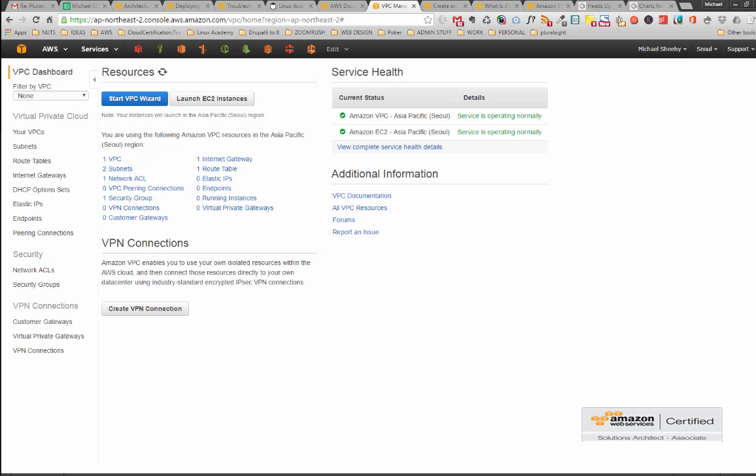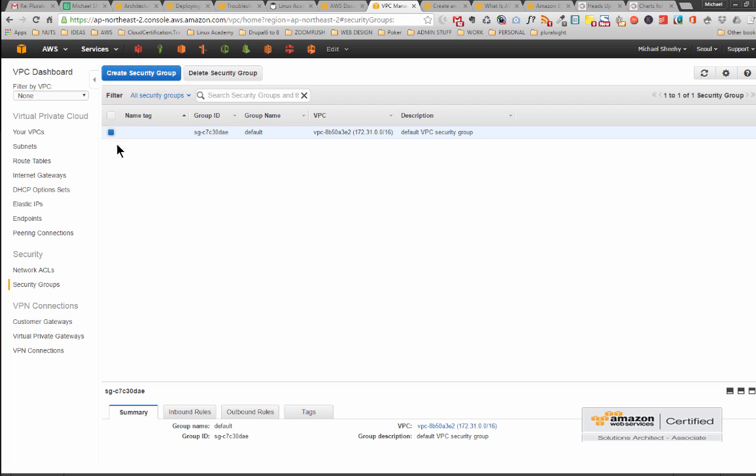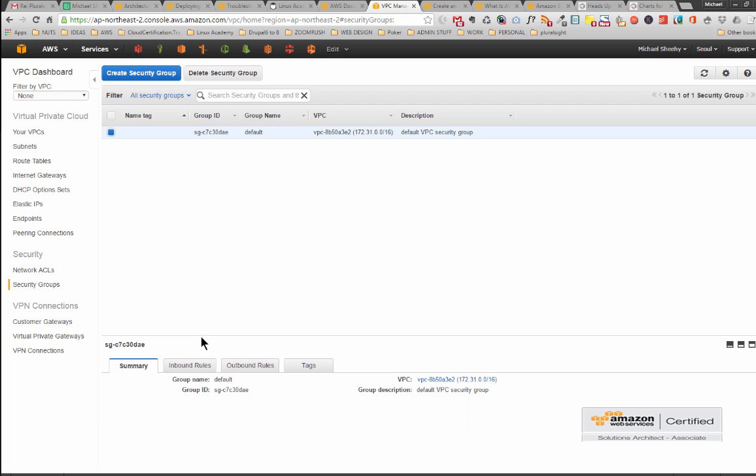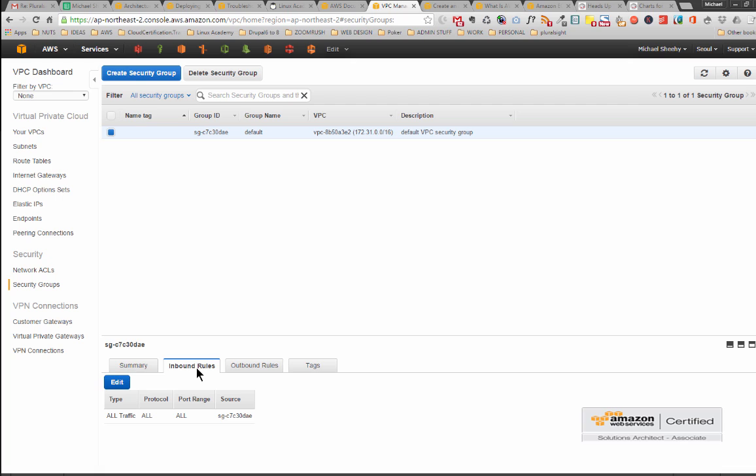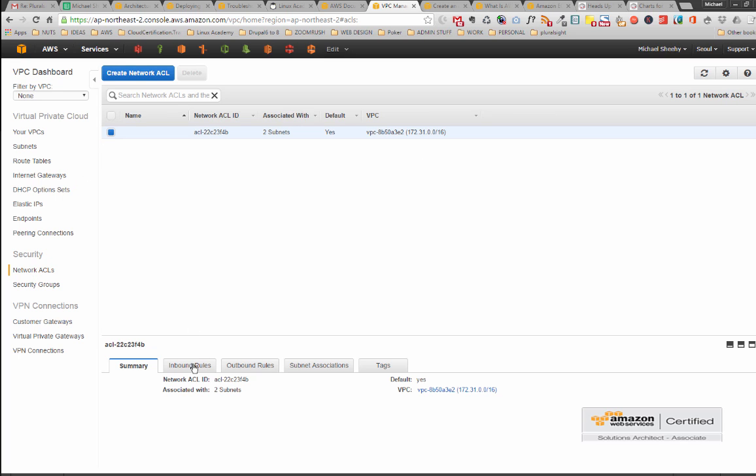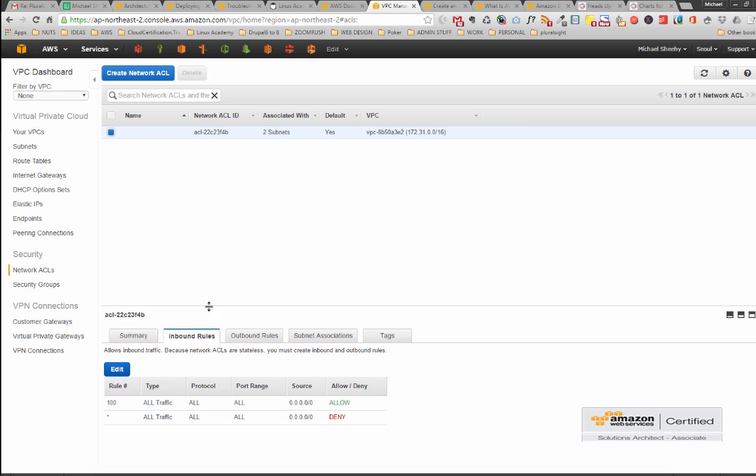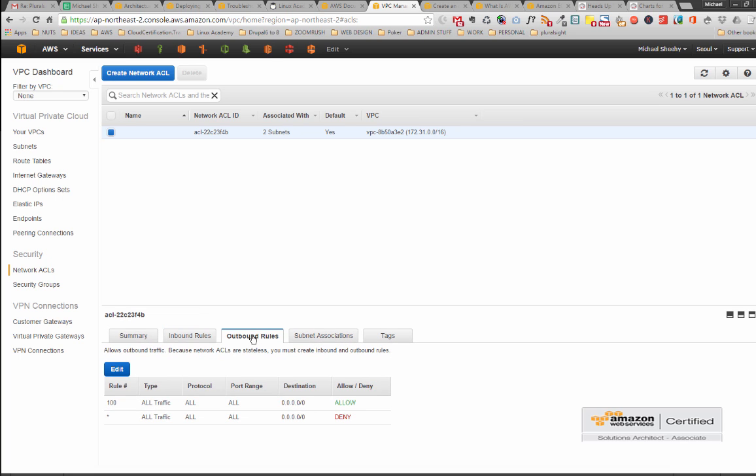So let's have a look at our security group that's set up. Now it's called default which makes a lot of sense, it's your default security group. Inbound rules are it allows all traffic and outbound rules it allows all traffic. And looking at the NACLs you will see a similar thing of inbound rules and outbound rules and it's pretty much set up to let everything through.